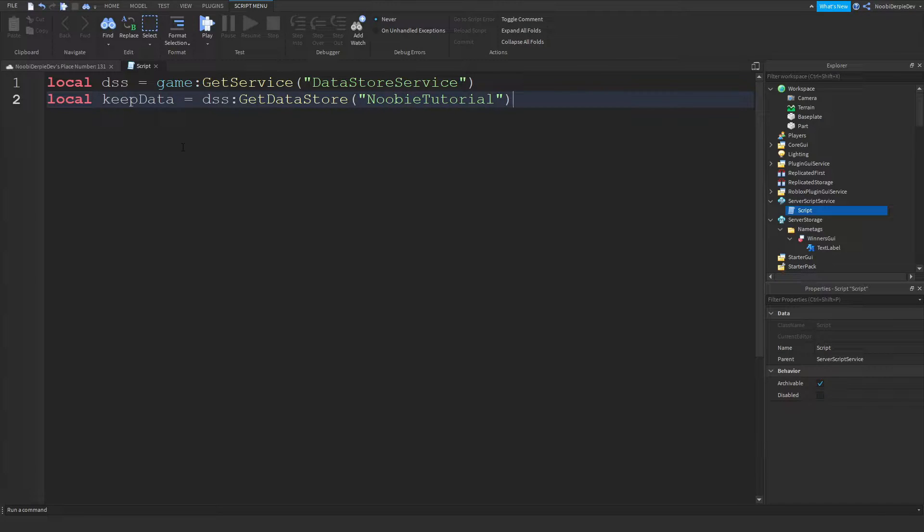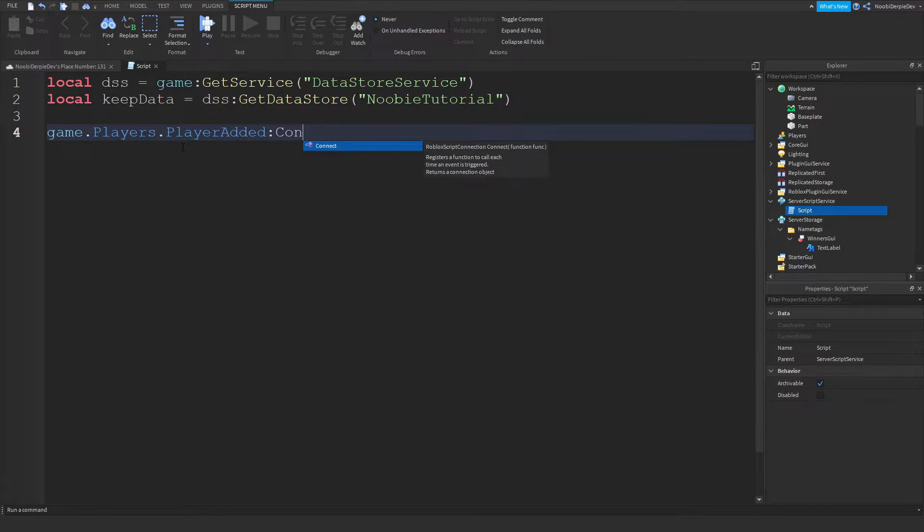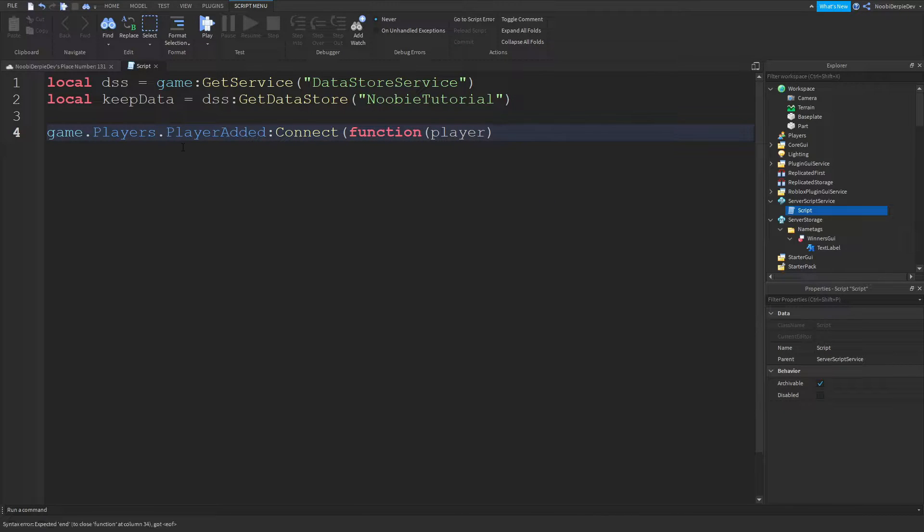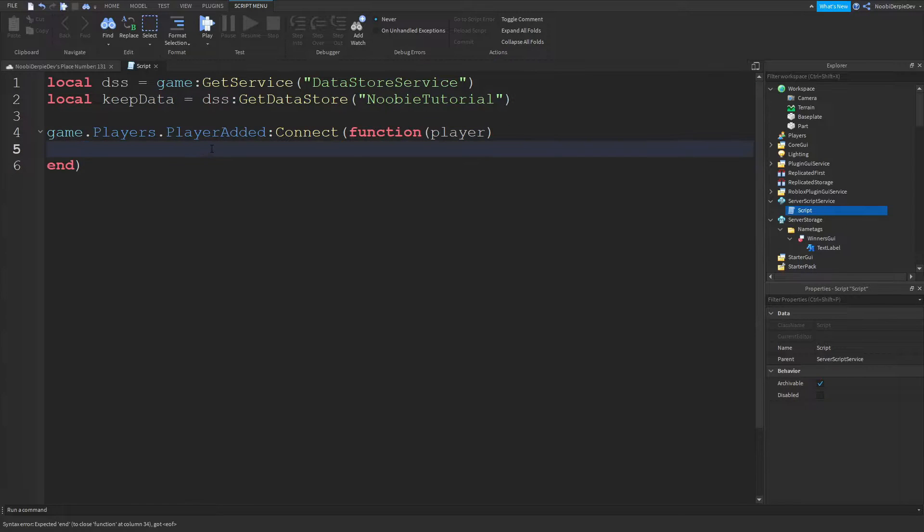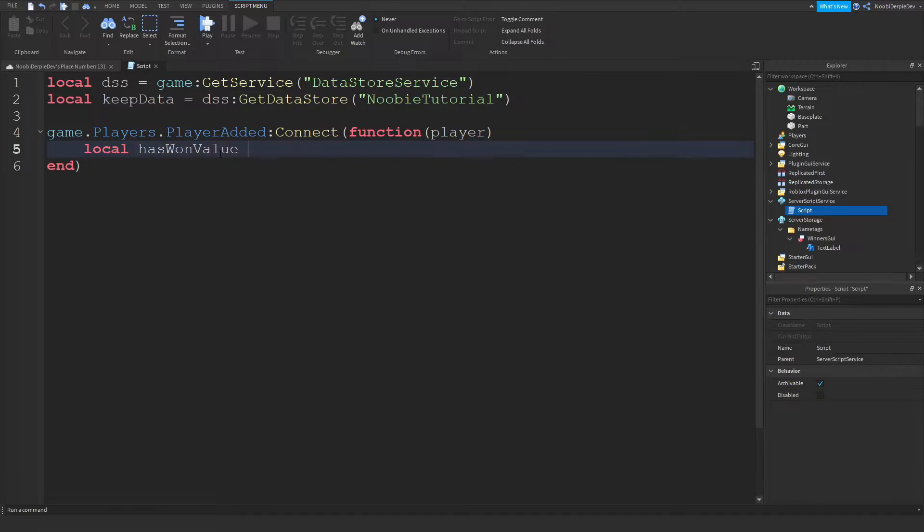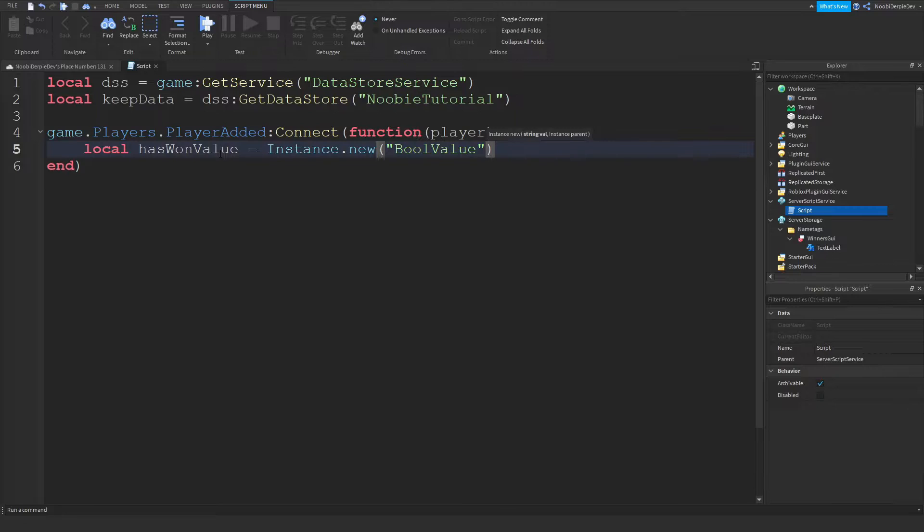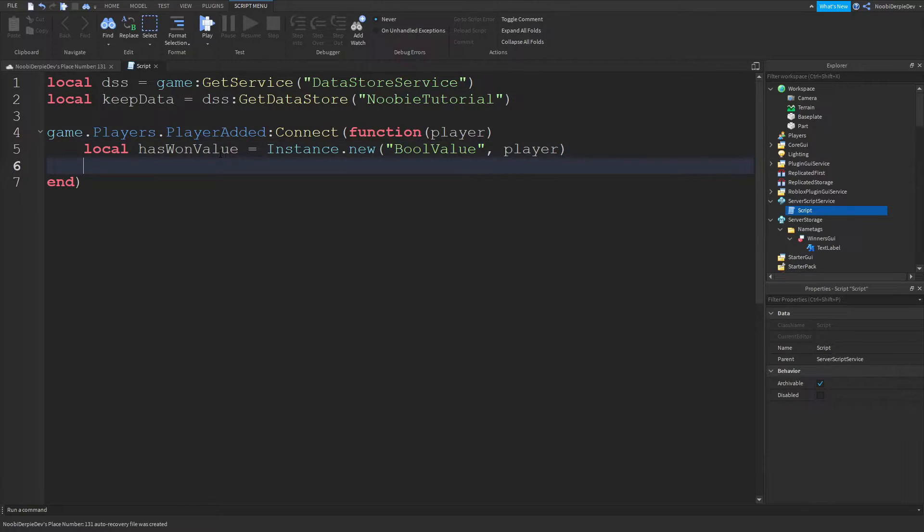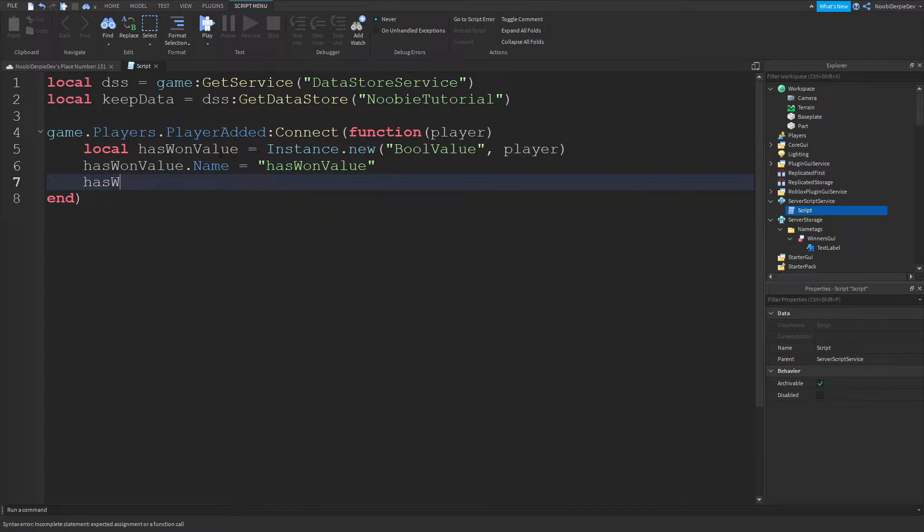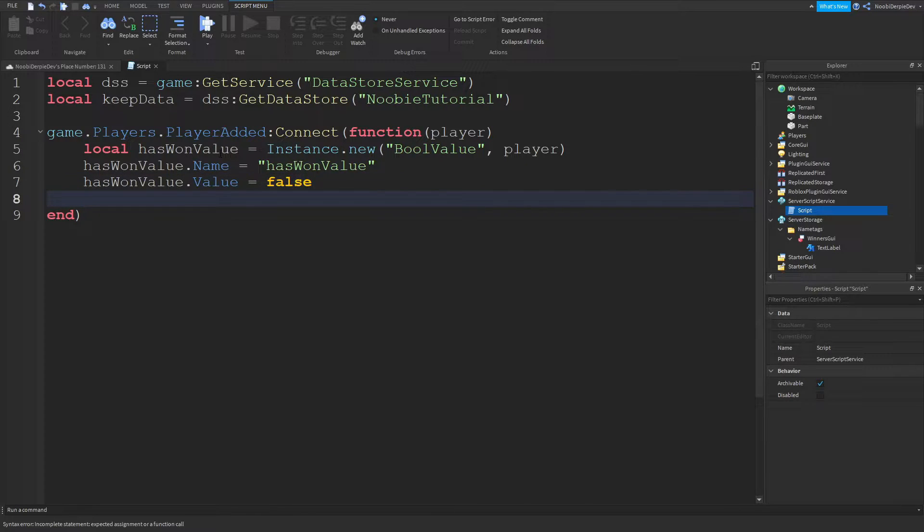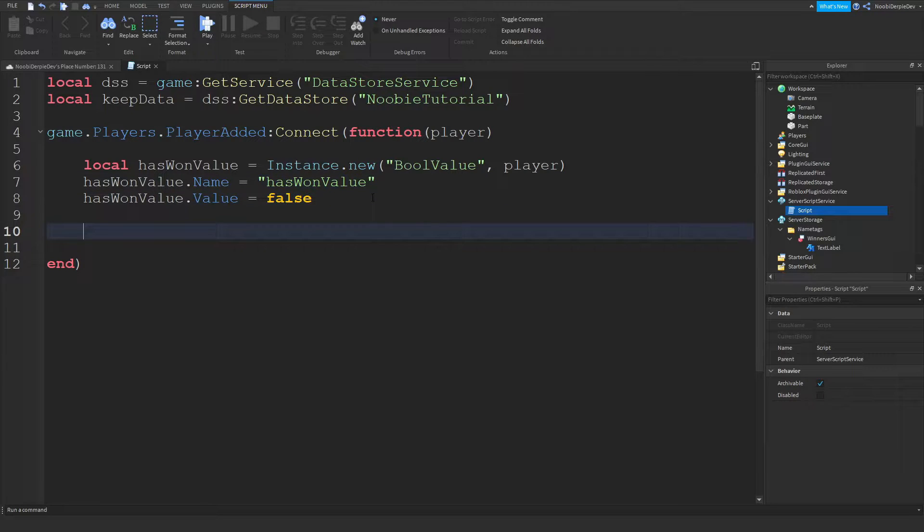You can do game dot players dot player added colon connect function player and what this is the script will only run if there's a player in game or if the player just joined. We can do local has one value equals instance dot new bool value into the player. I'm not gonna be making a leader stats because that will be pretty messed up. Immediately do has one value dot name equals has one value and has one value dot value equals false because you did not win yet if you just joined the game.